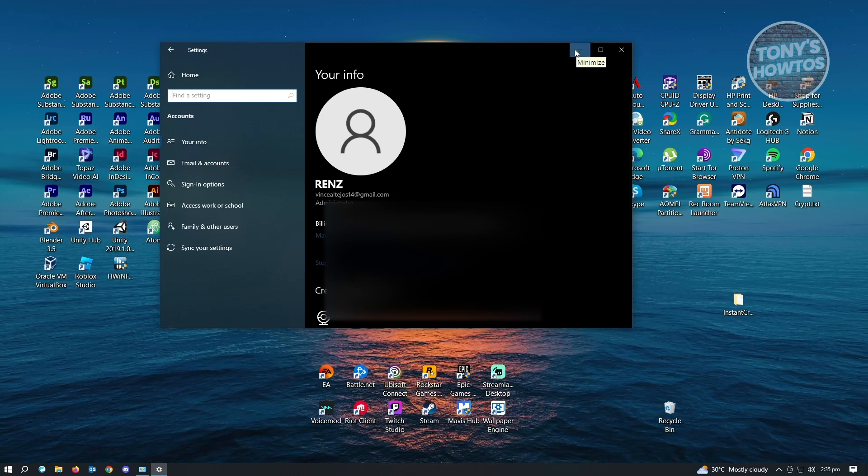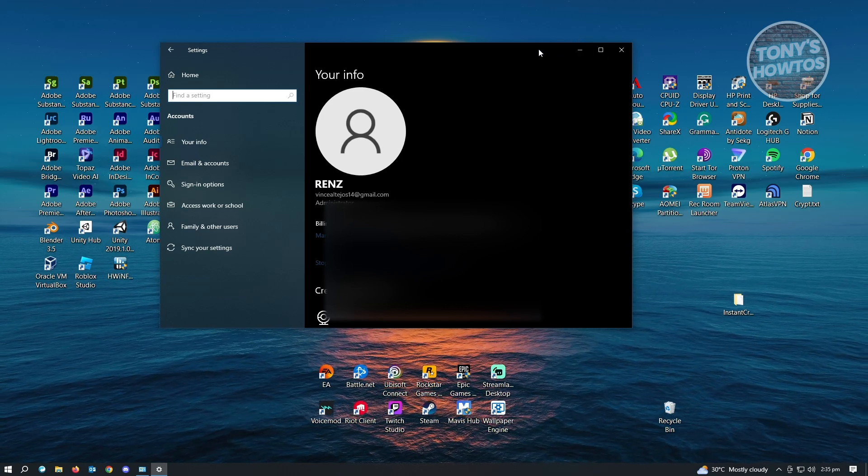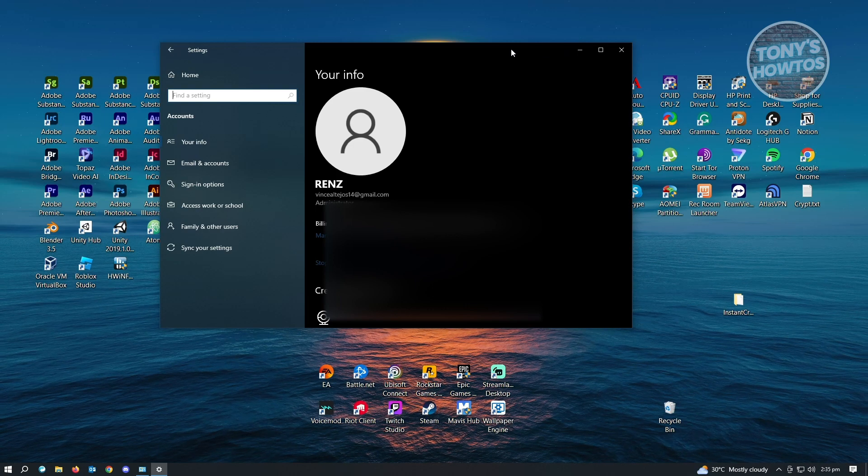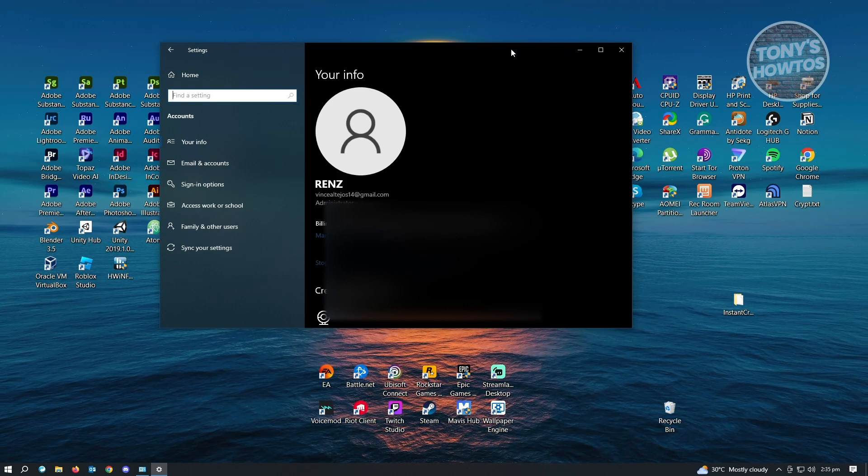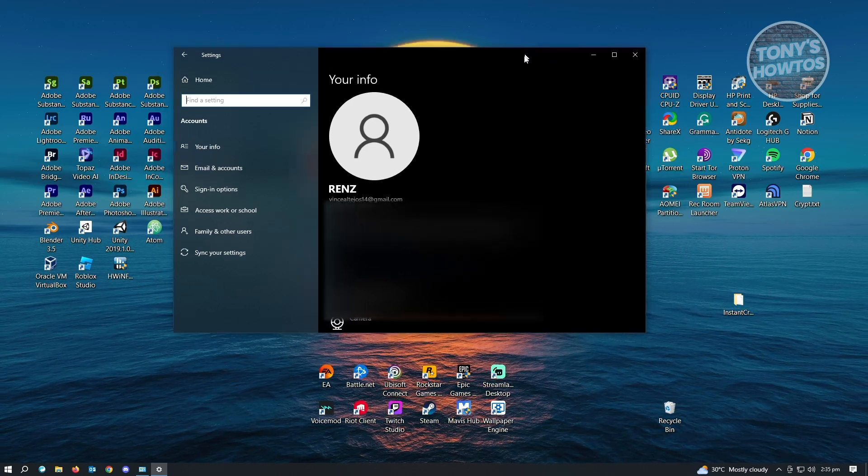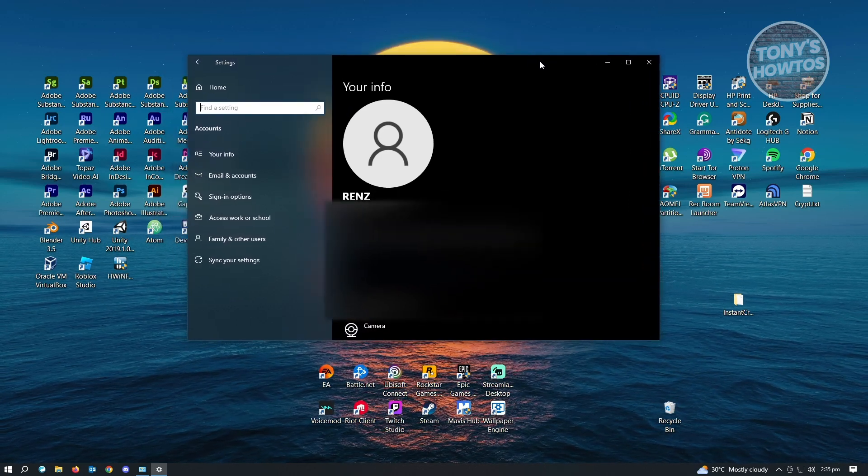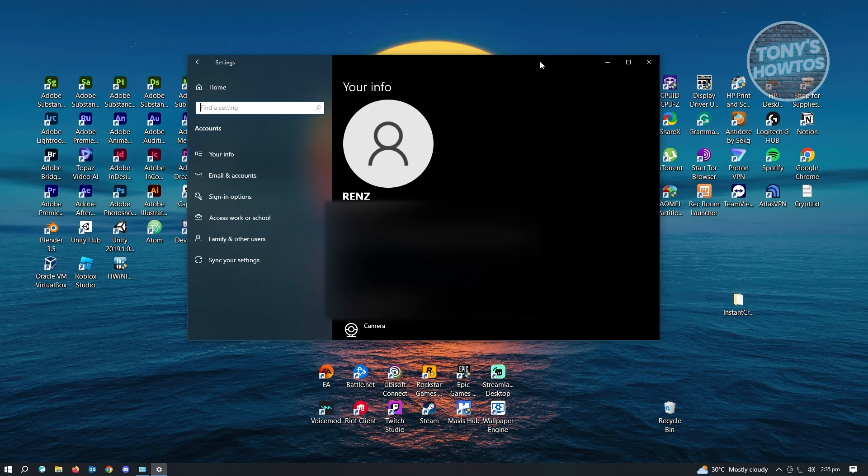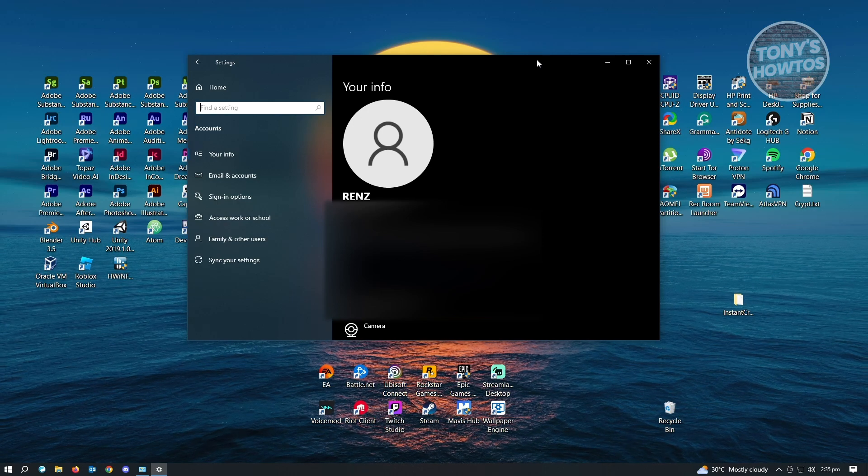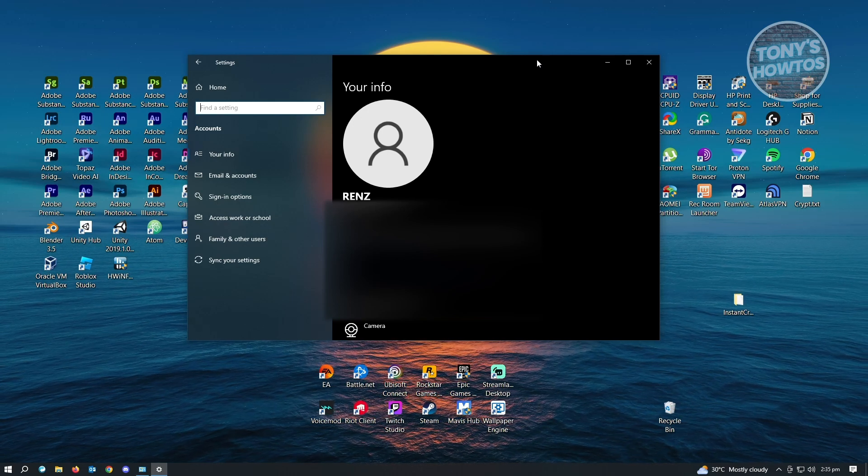So if you're wondering if this will actually be reflected on the login screen on Windows, yes, this will be reflected and your name will also change on your login screen.